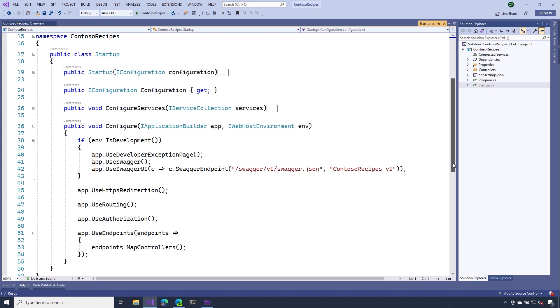On line 42, we make a call to UseSwaggerUI. And that enables that web page UI experience that we've been using so far to test out our APIs. All we have to do is point it to that OpenAPI document that we generated in that previous line. Let's go ahead and run this.